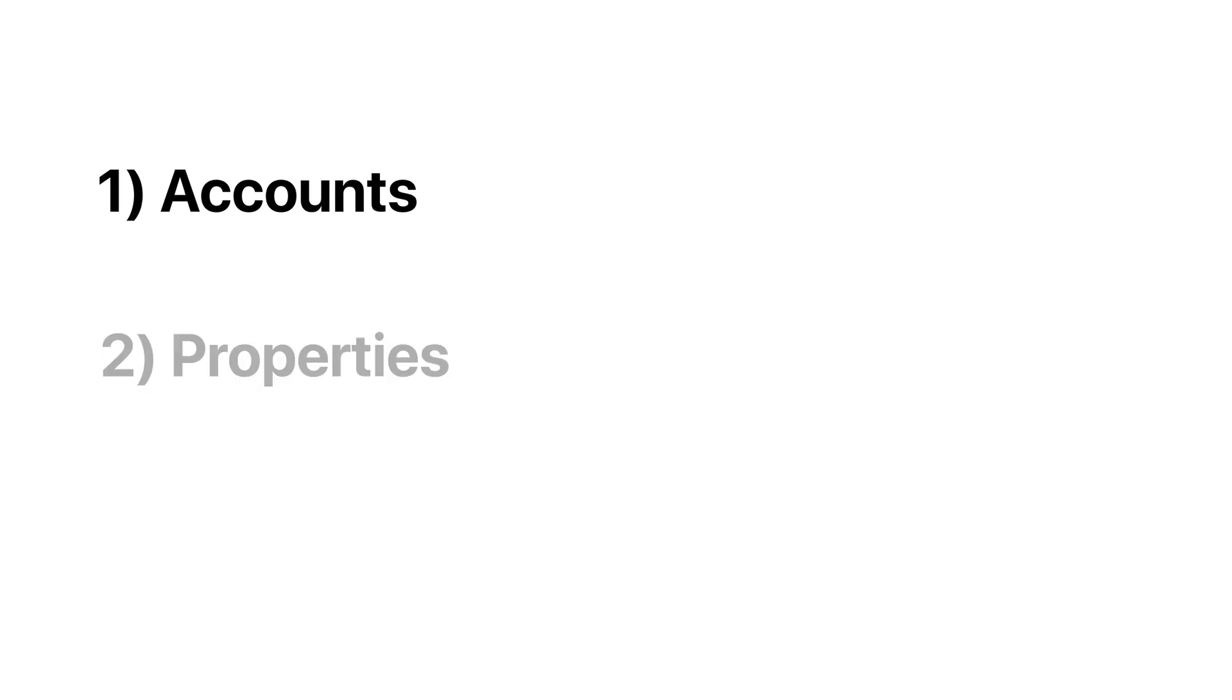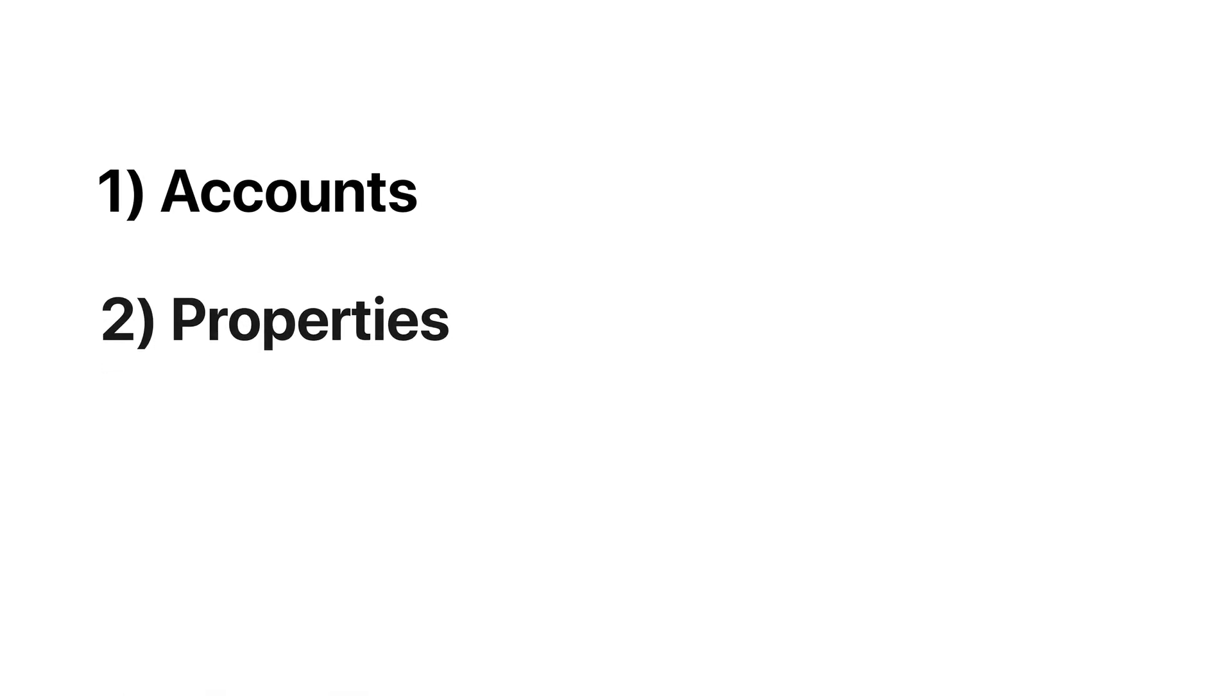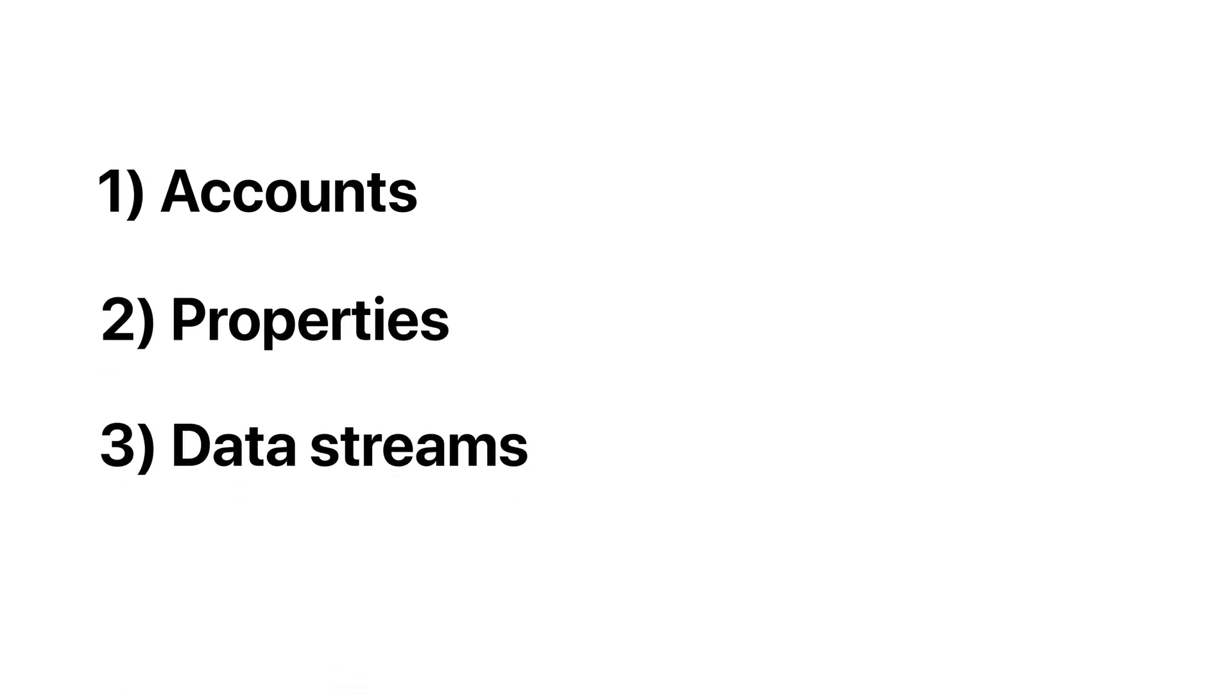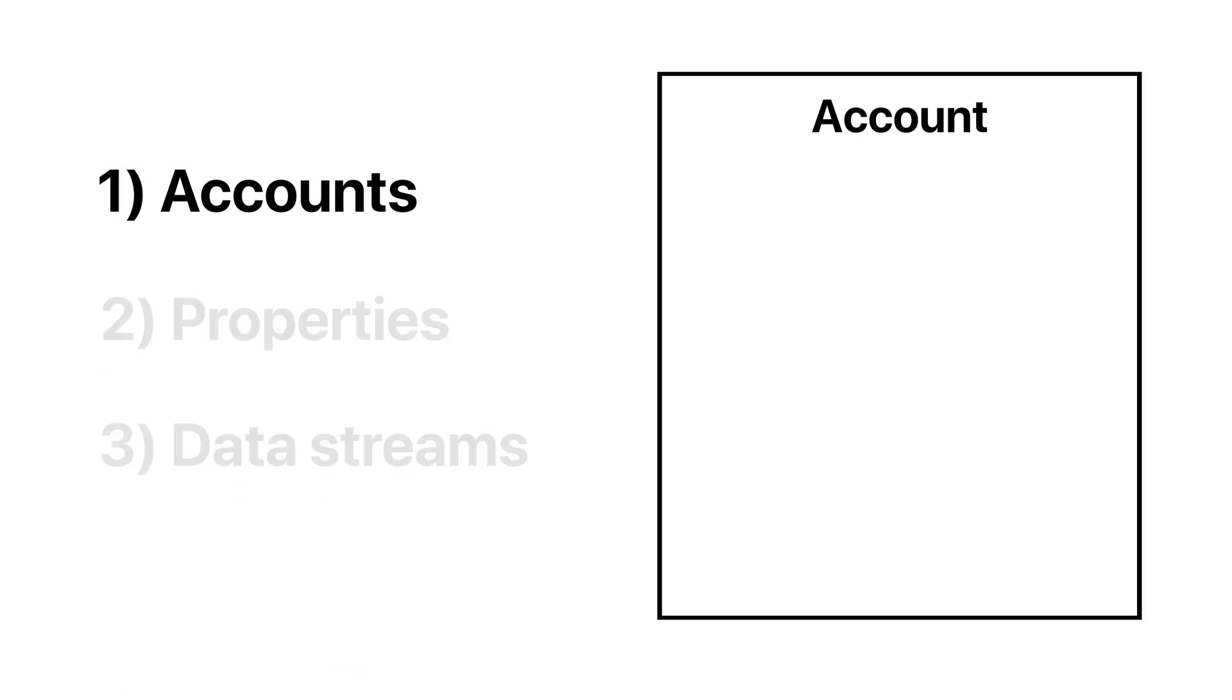Your Google Analytics account is organized by accounts, properties, and data streams. Accounts, not to be confused with your Google account, are the highest level and usually represent a company or organization.